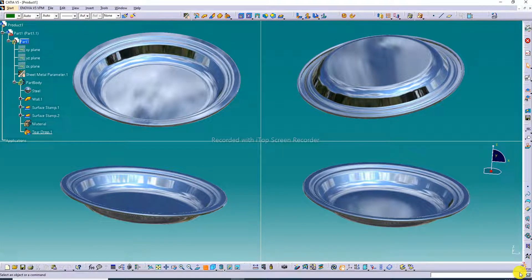Hi guys, welcome to CATIA tutorial. Today we are going to see and use CATIA software. A simple round plate is created here, and this plate is looking perfect and nice. This 3D body is designed here using CATIA software, and all processes and methods are learned here simply and clearly, step by step.